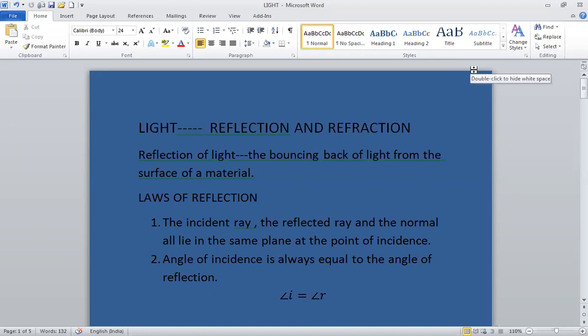We know that sun is the natural source of light. It is the sunlight that is illuminating the world. We also know about luminous and non-luminous objects. Objects which emit or which have light of their own, like sun, fire, and stars, are all called luminous objects.